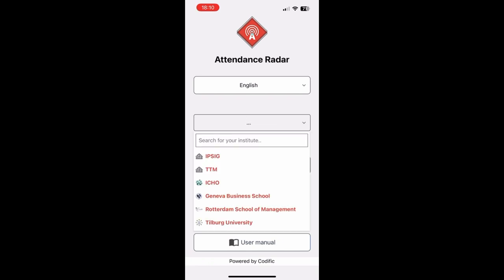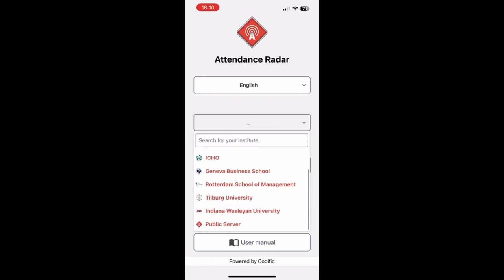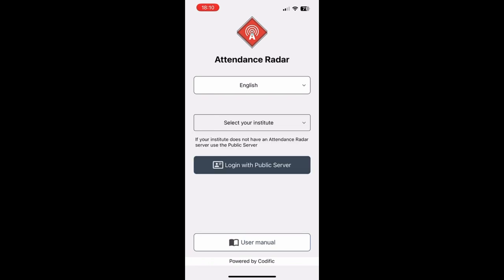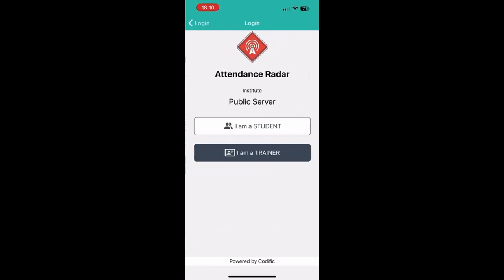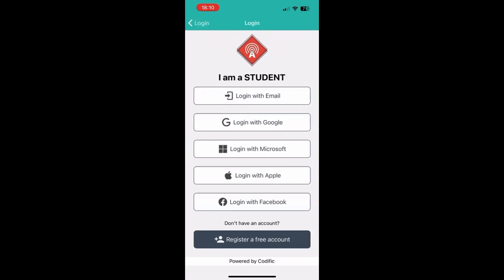You'll notice there's an Institute dropdown and this is for the universities that work with us. In your case you'll most likely be using the public server. You click login with public server and then I'm a student.